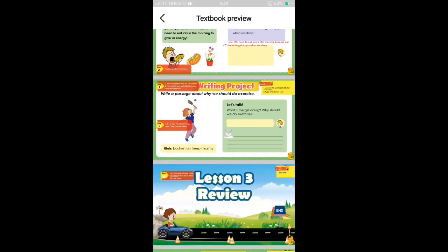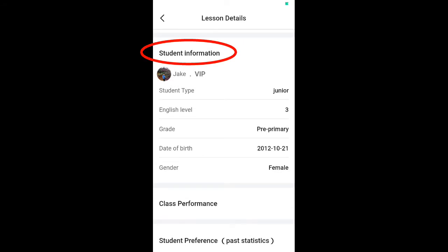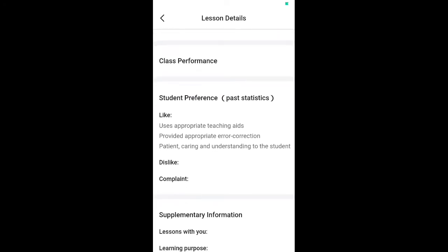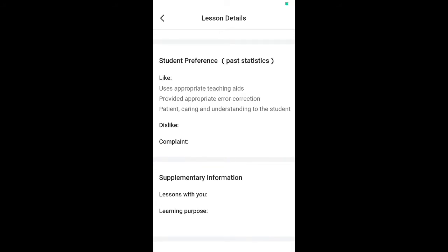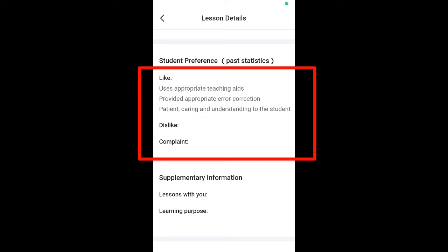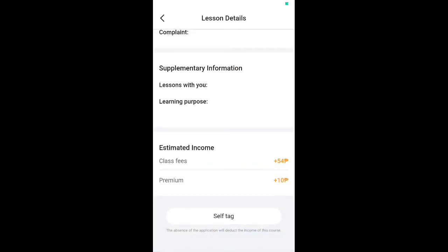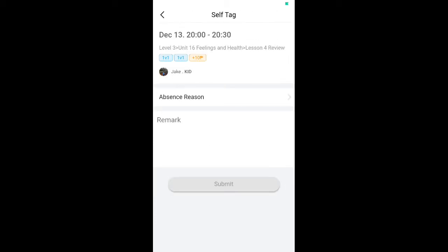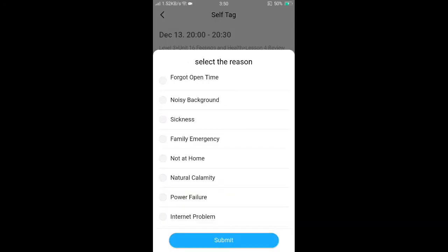We also have Student Information here. My student Jake is a VIP student. The student type is Junior, English level is 3, grade is Pre-Primary, and we have date of birth, gender, class performance, and student tags showing his likes and dislikes. We also have supplementary information, estimated income, and then the Self Tag feature — which is used to notify the student that you will be absent.